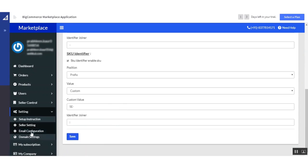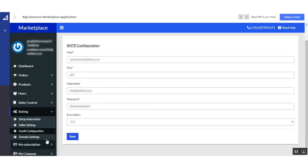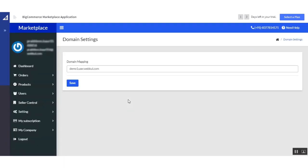After filling in the values, click the 'Save' button. Next is 'Email Configuration', where the admin can configure the email settings for the BigCommerce store by entering the required credentials and clicking save. Next is 'Domain Setting', which allows the admin to customize the domain name as per their requirement. This functionality is available only for selected subscription plans that include domain mapping. After entering the domain name, click the 'Save' button to map it to the BigCommerce marketplace store.